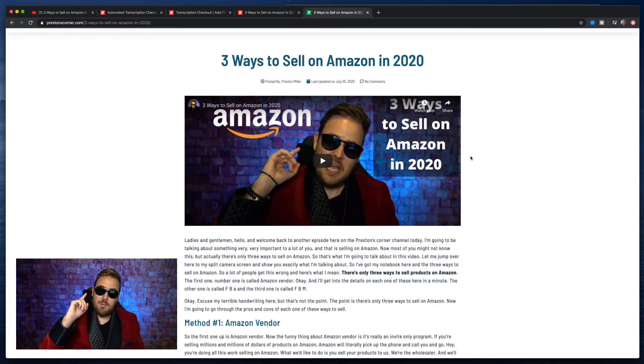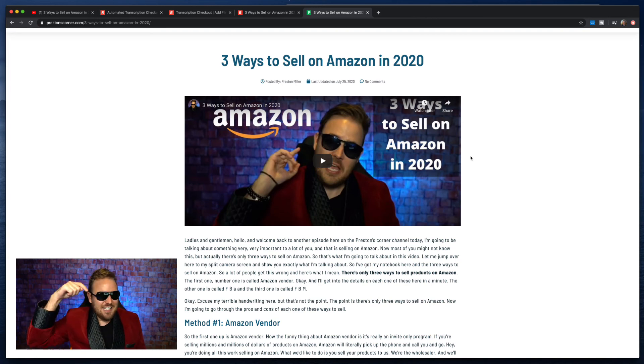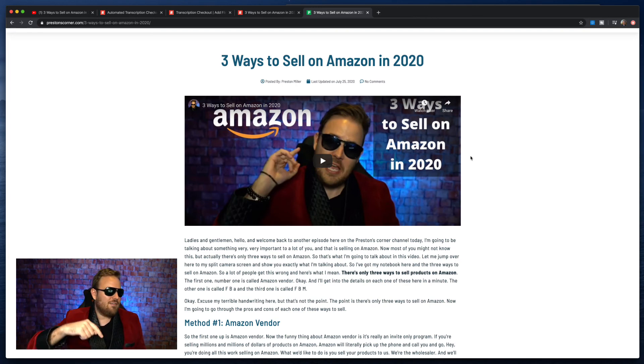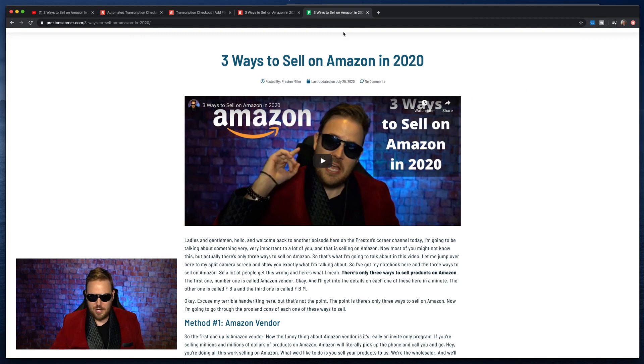Before you do anything else, click the link down in my description. Go to Rev.com and start transcribing your videos. If you have any other questions about this, leave a comment down below. And don't forget to like, comment, and subscribe. I'll see you next time.